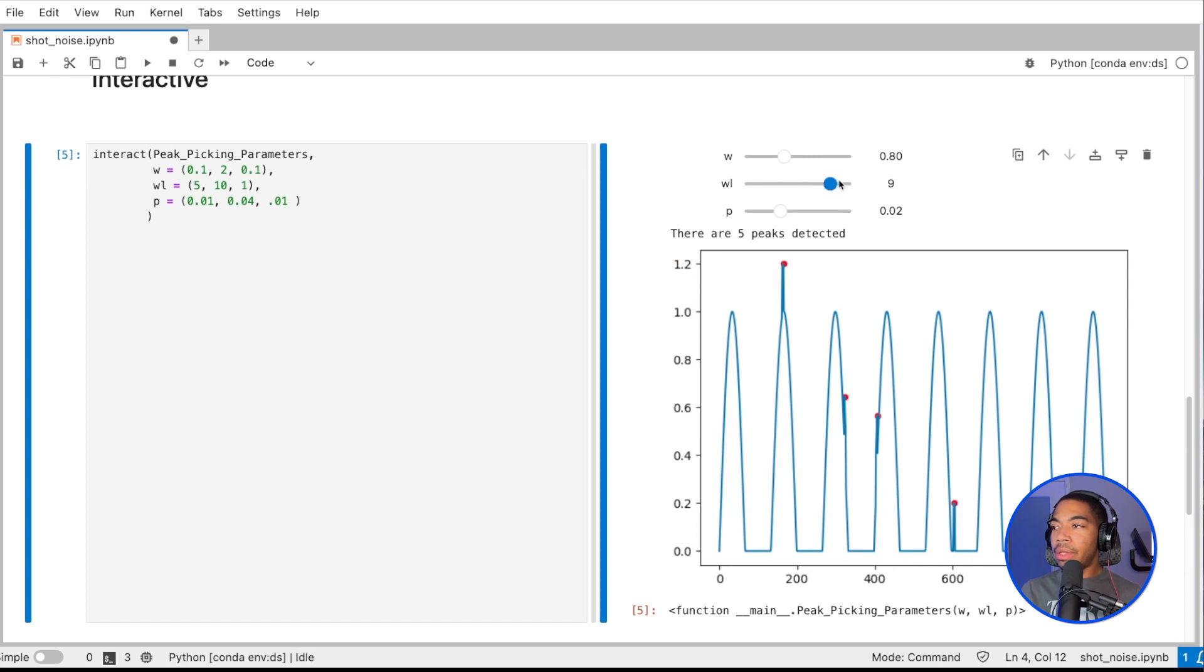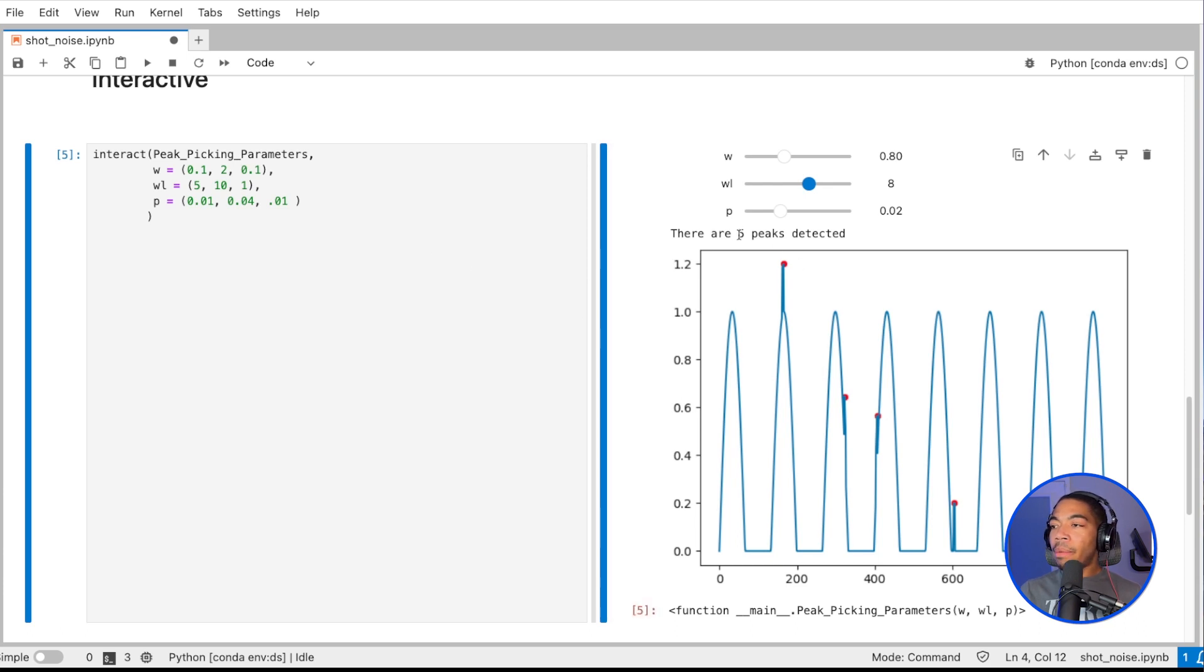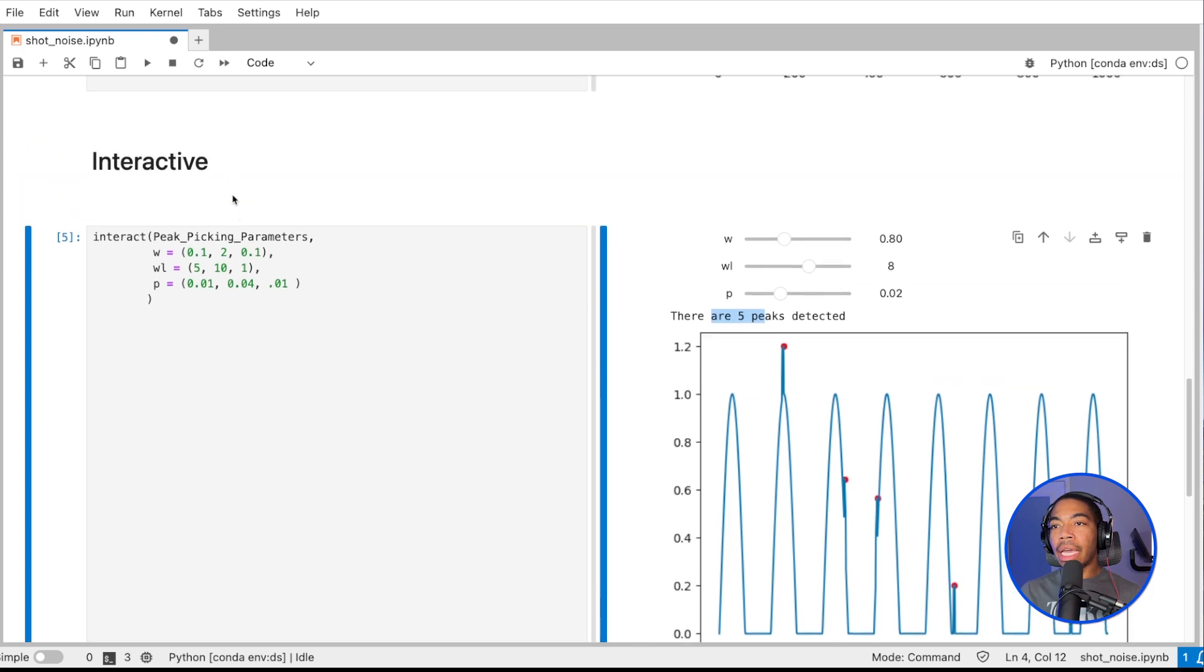You can see that as we adjust these variables, we can alter the types of peaks we are selecting. This gives you a nice way to build functions that can be quite dynamic and interactive. I'm also highlighting the number of peaks that are selected, and that's just by looking at the length of the peak list.